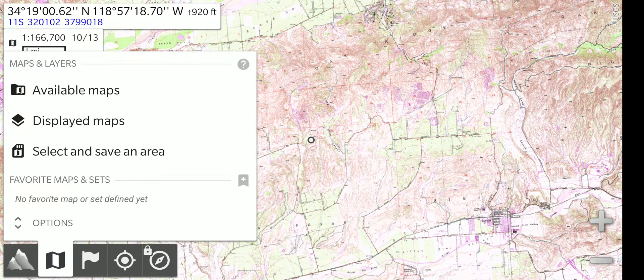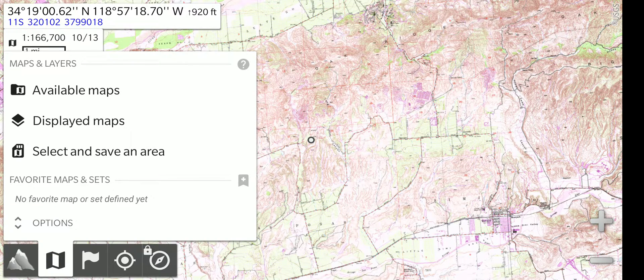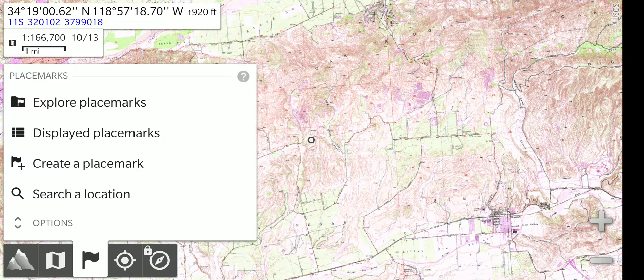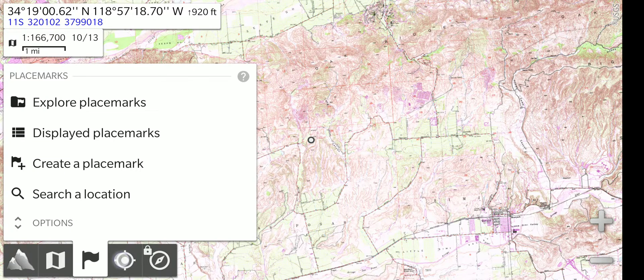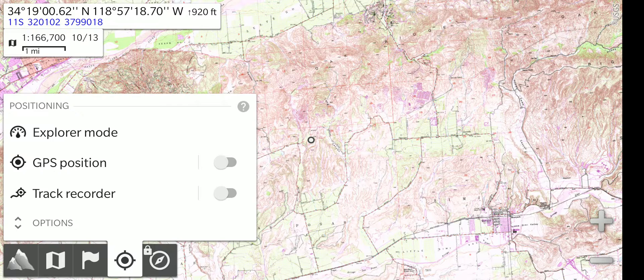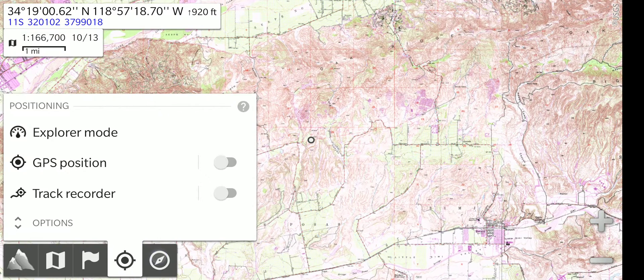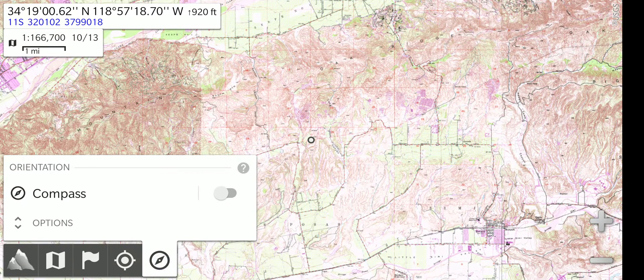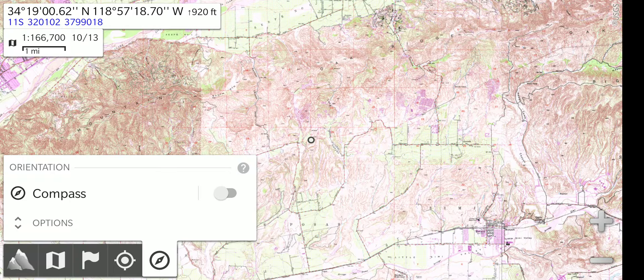Next to that is a map menu where you can choose which maps to display and save maps for offline use. Next is the placemarks location menu, where you can save a location or place a waypoint. After that is the GPS menu, which you need to use to turn on the GPS and to start and stop recording of the track that you're making. That's followed by a compass menu that lets you use or not use the compass of the device to orientate your map.